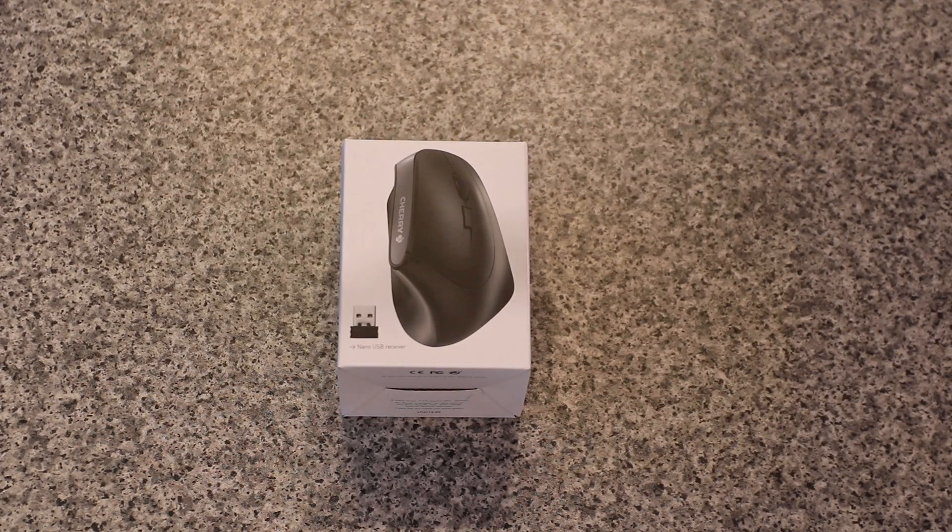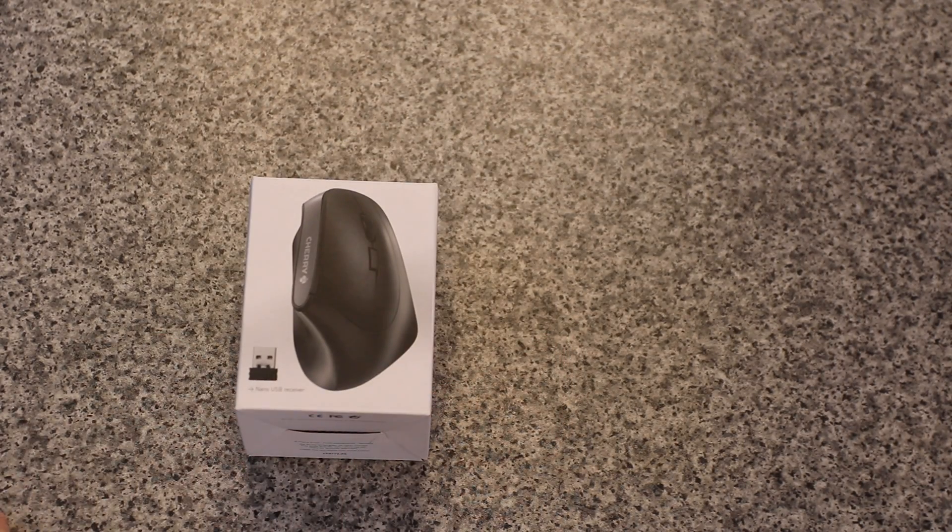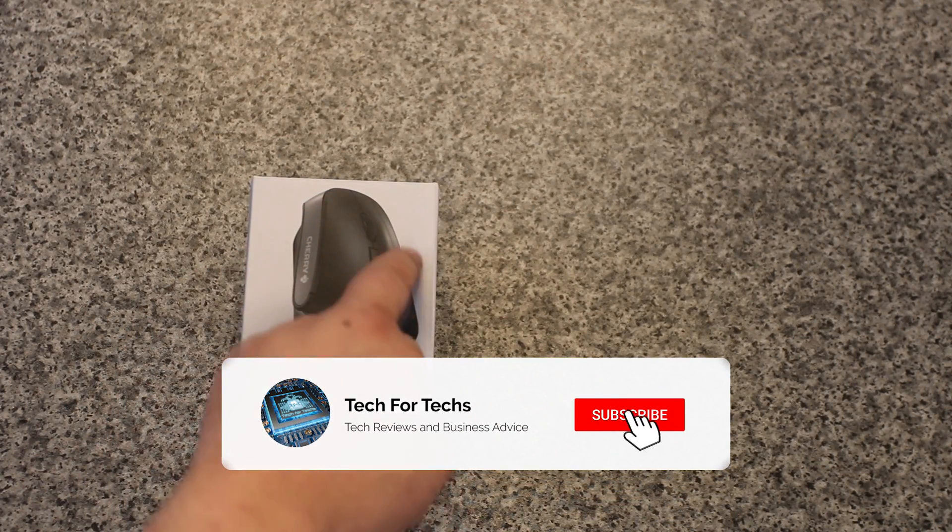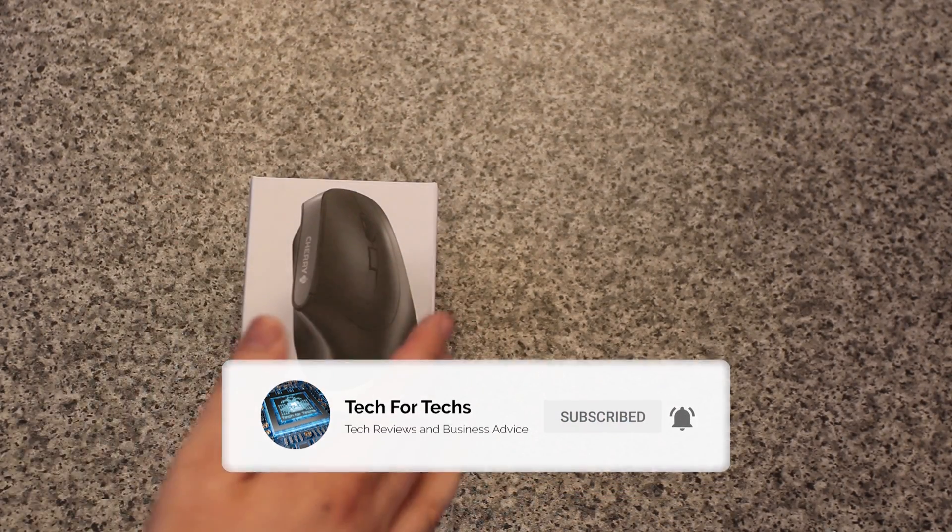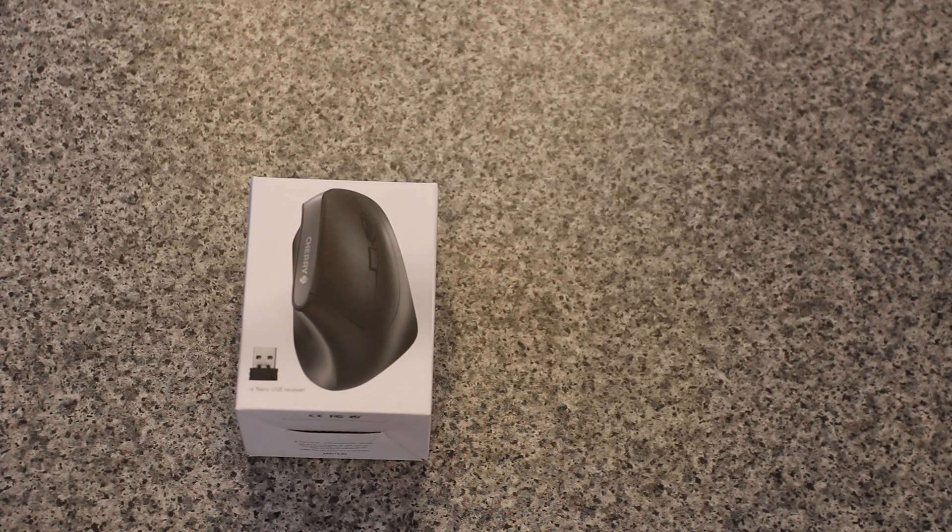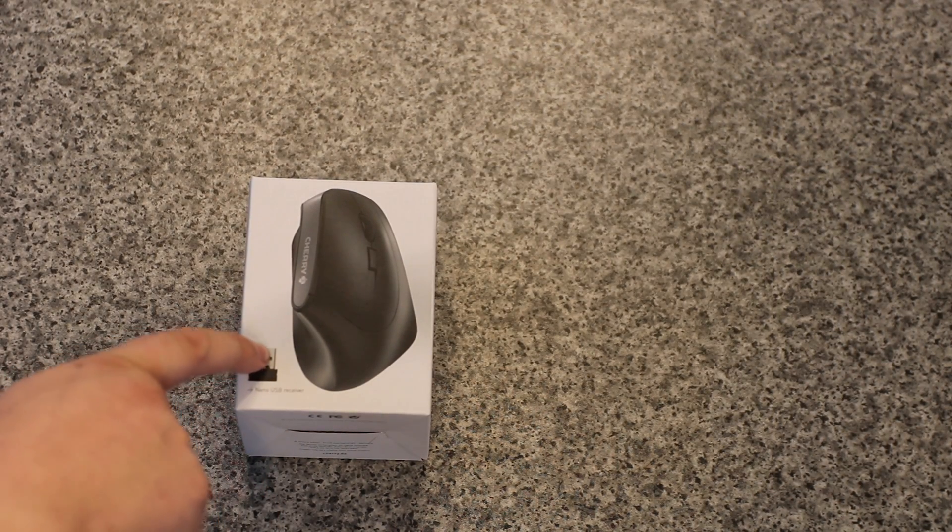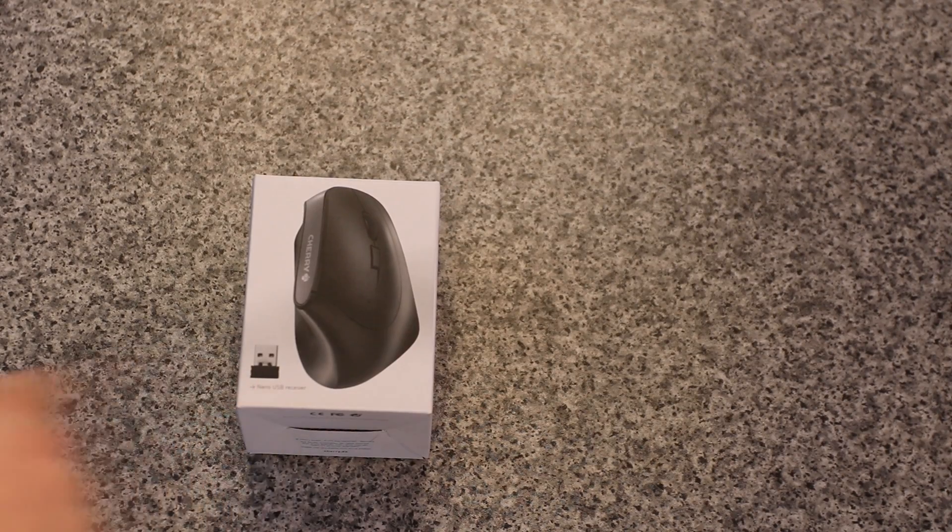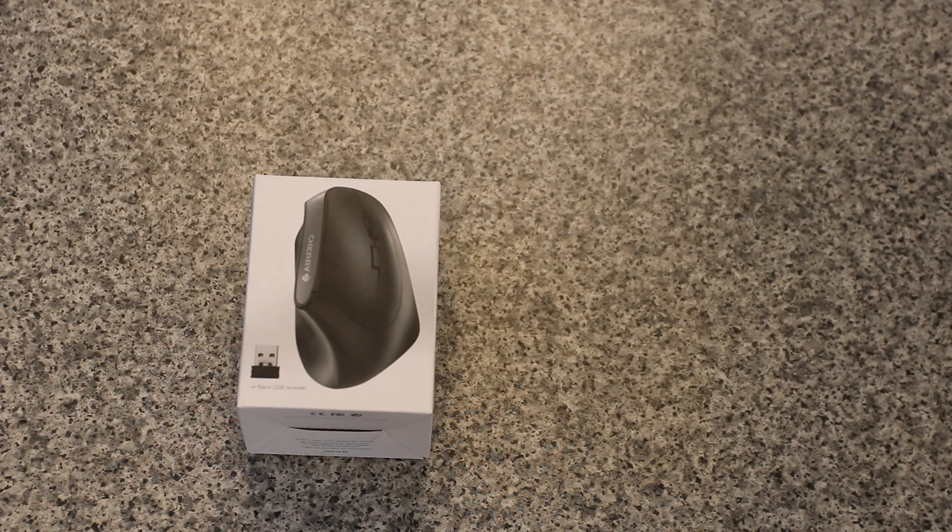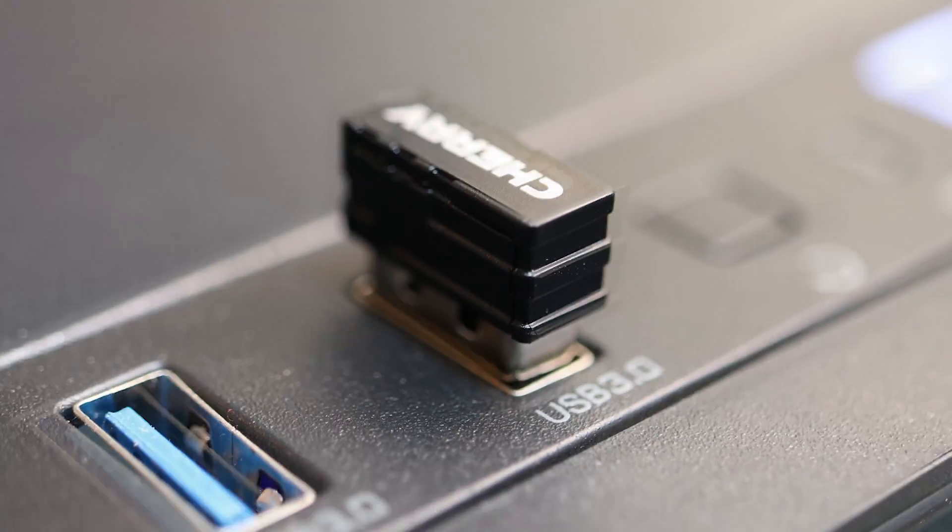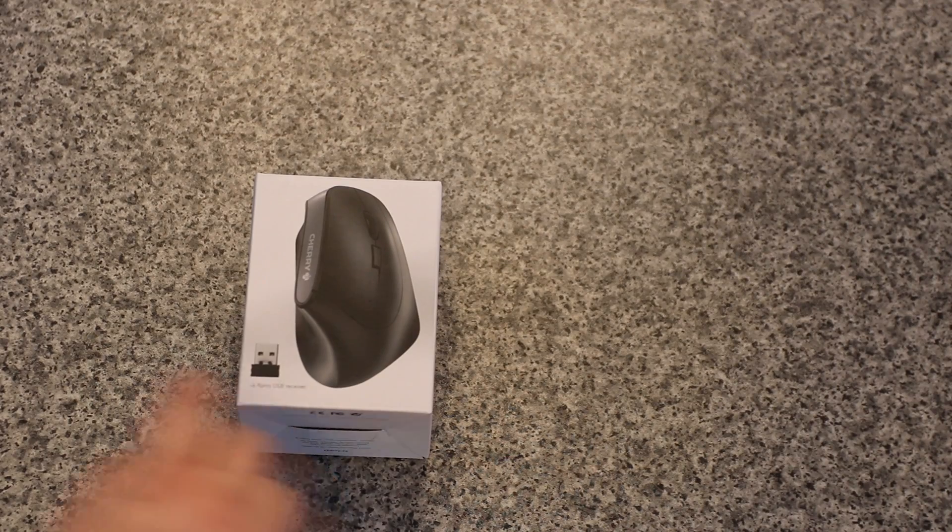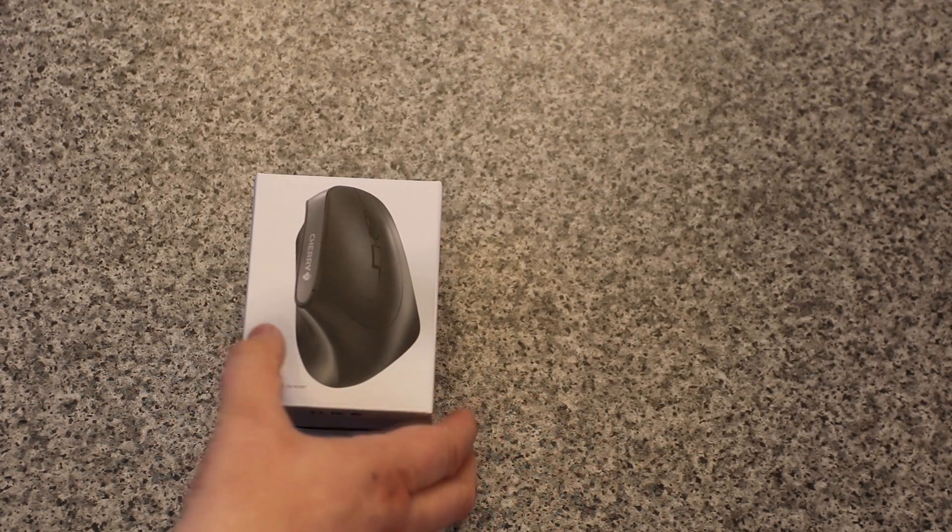Let's have a look at the box. The front is pretty straightforward - you can see the mouse itself, which looks a little bit strange compared to a normal mouse. It says Cherry on the side, and you've got the nano receiver which just sticks out usually about half a centimeter to a centimeter from a USB port, ideal for laptops.